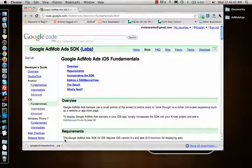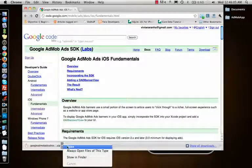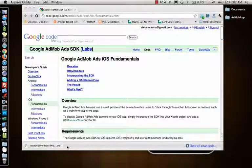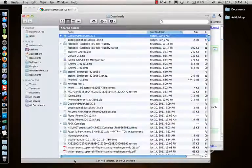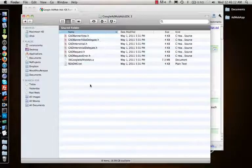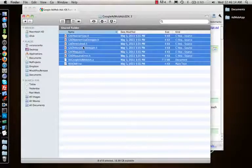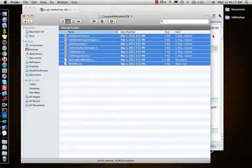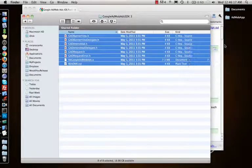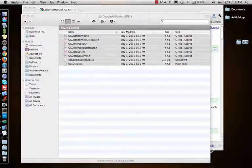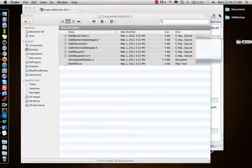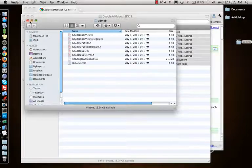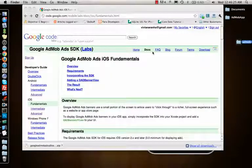And now since I have my AdMob SDK, I'll go to that and let me open that. I have these files right now, so let me copy them, make a new folder and say AdMob, and paste these files here.